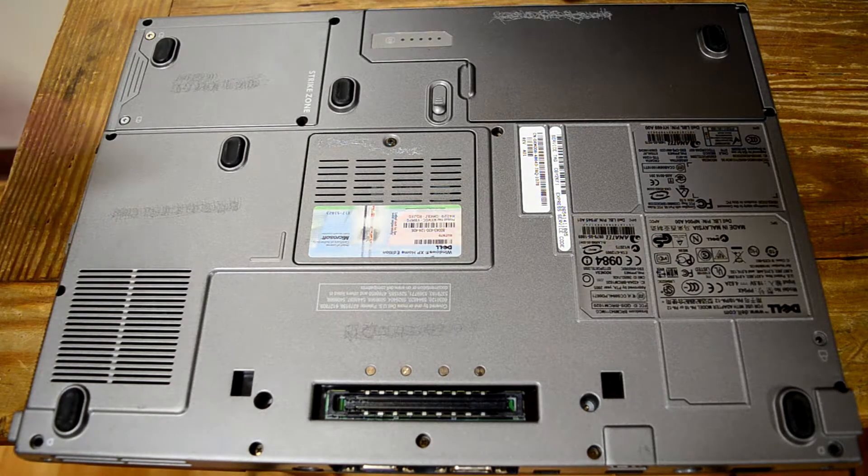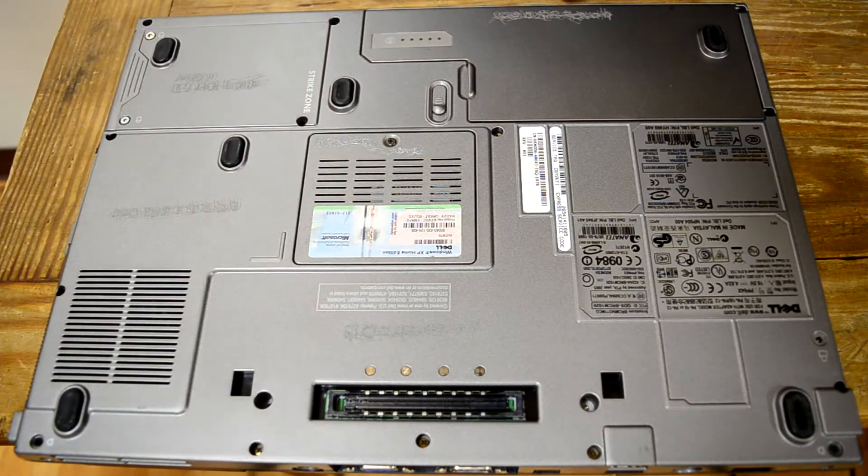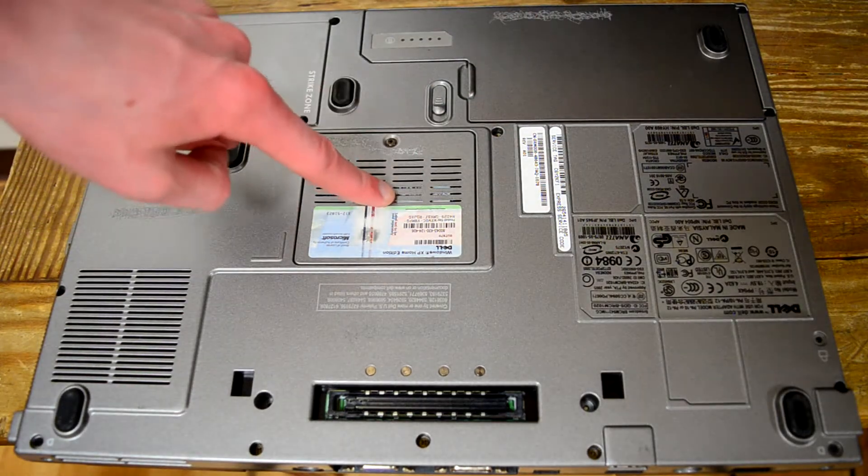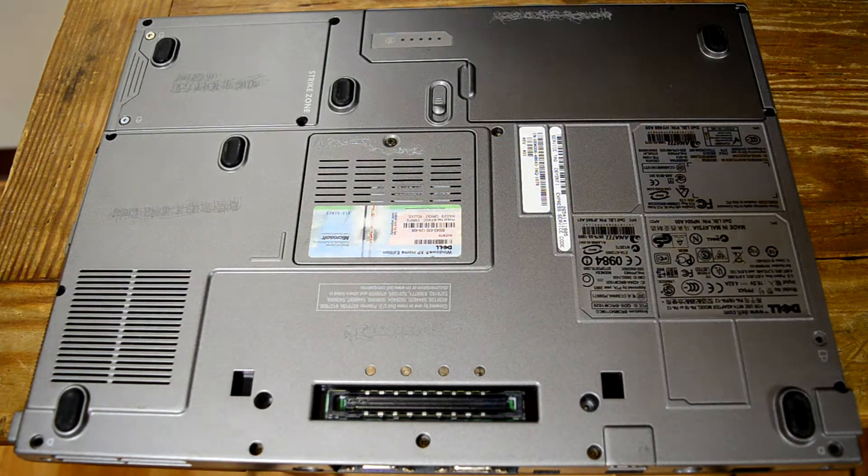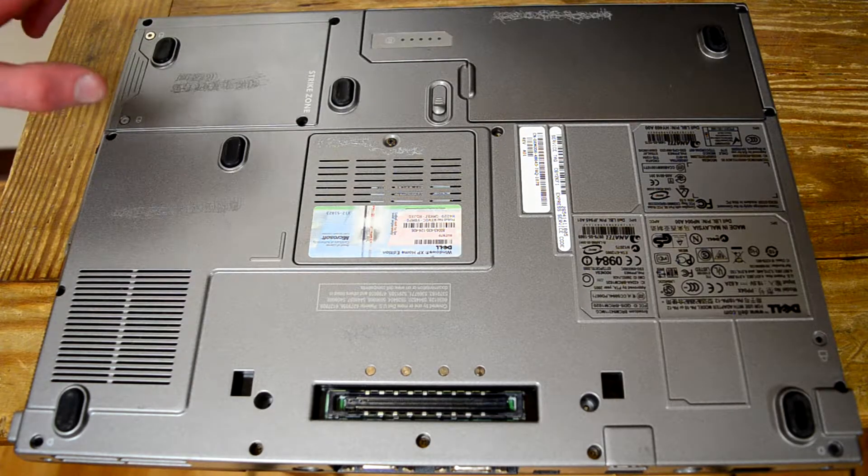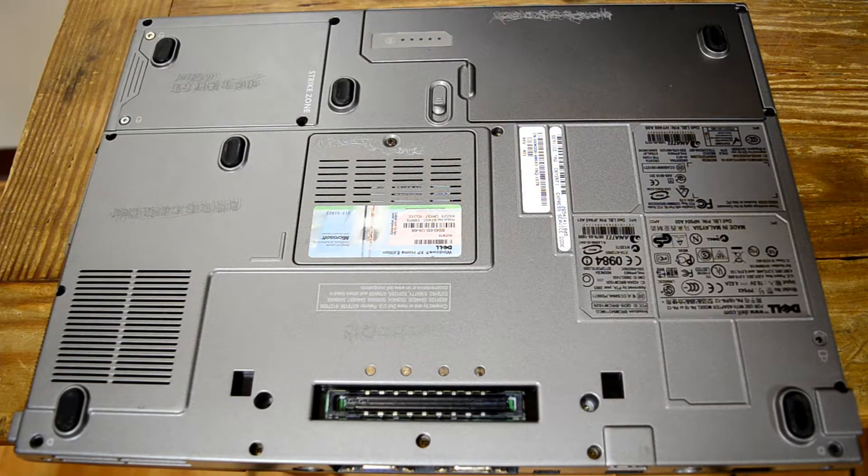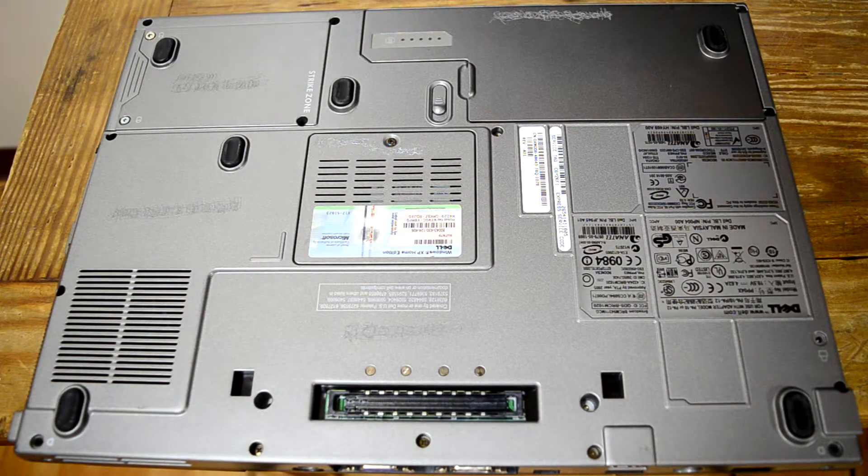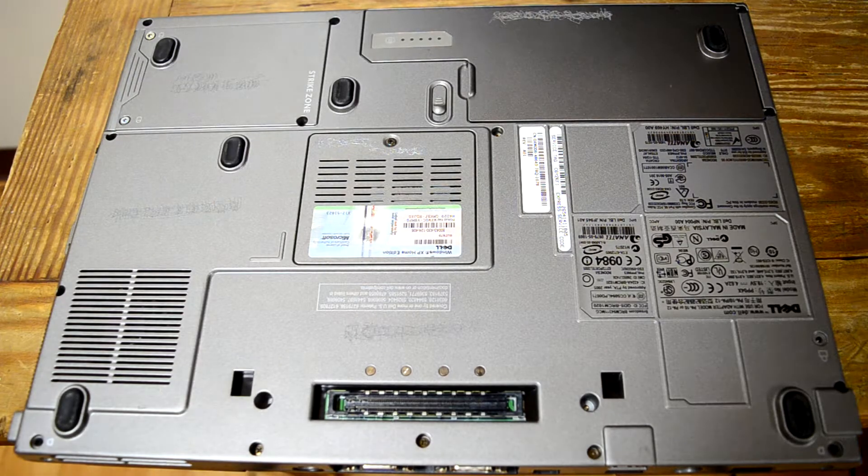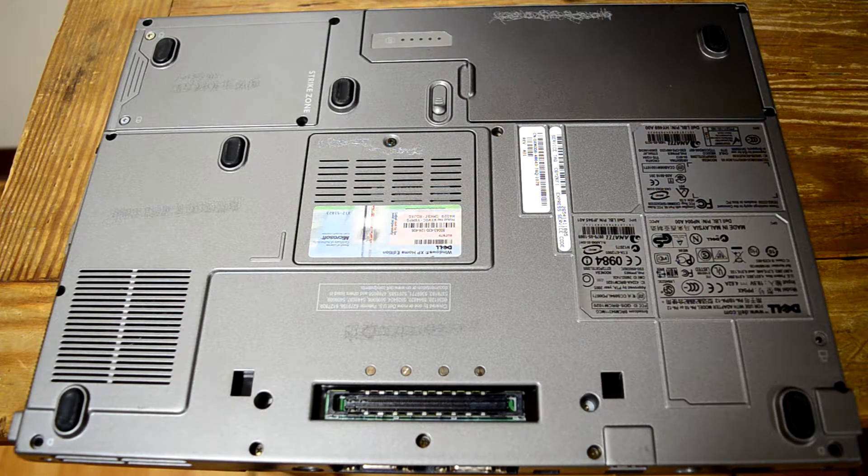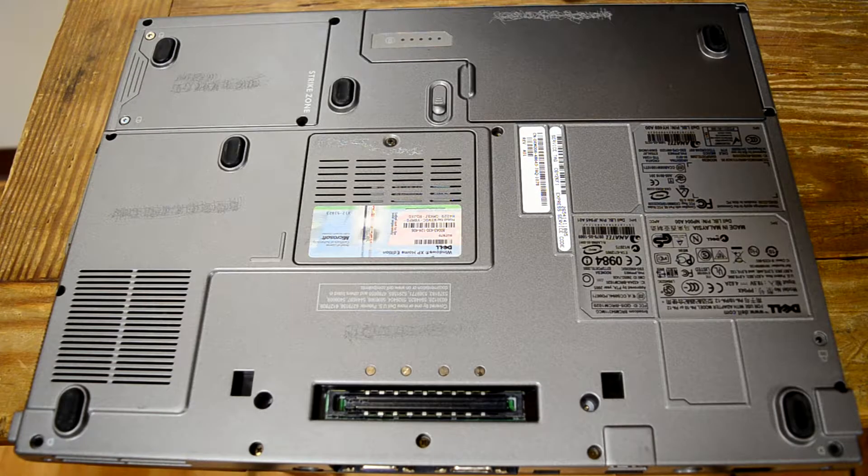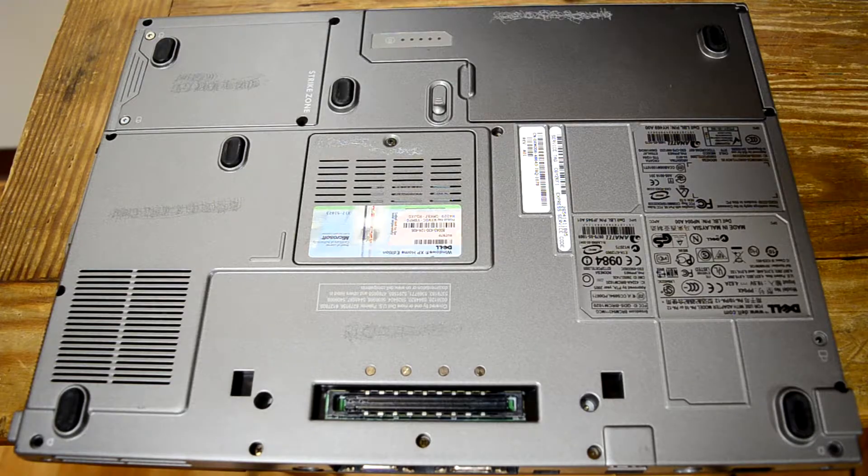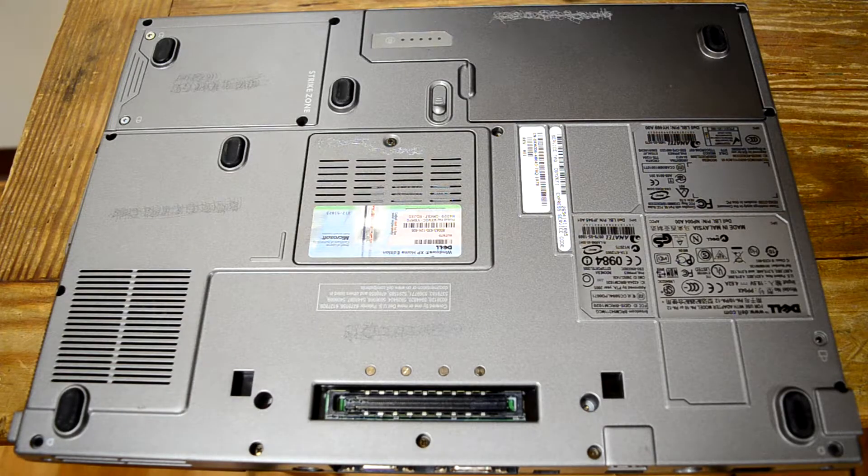Flipping it over reveals a much more blocky and modular base than the later Latitudes, namely the E6400. Up here, we have the battery in this odd-shaped pack. Under here is one RAM slot. The other is under the keyboard. And here is your hard drive that will slide out. I do like how in later Dell Latitudes, most of the upgradability can be done from the bottom. In here, of course, there's only one RAM slot accessible from the bottom. So why even have a door?